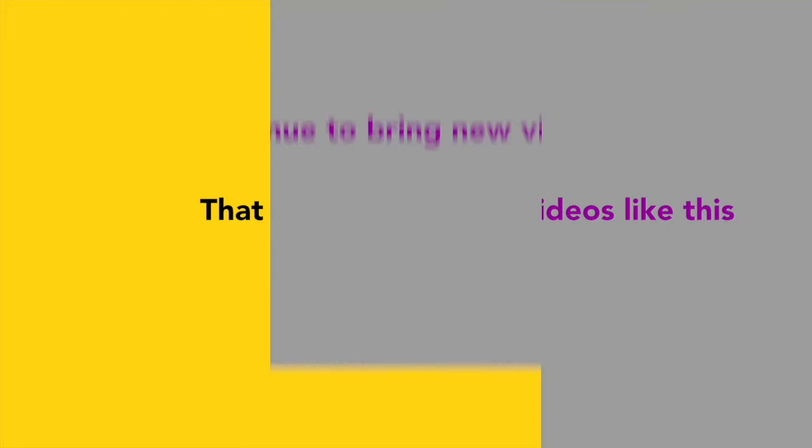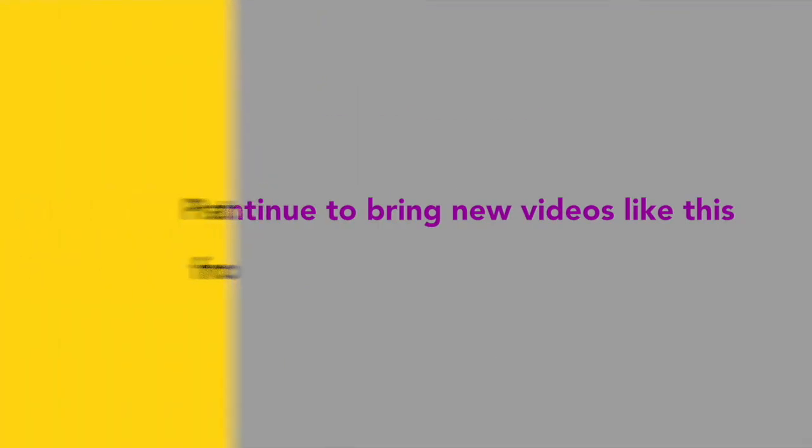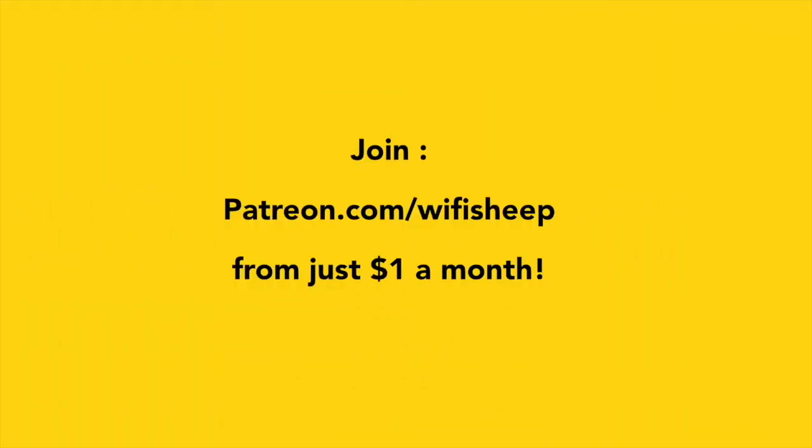Wi-Fi Sheep would like to say a huge thank you to all of you that kindly support us. Help us continue to bring new videos like this. Join patreon.com/Wi-Fi Sheep from just one dollar a month.